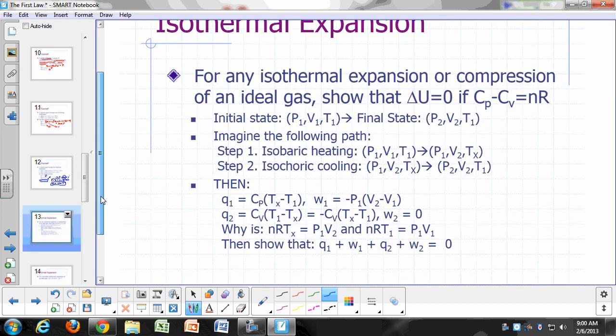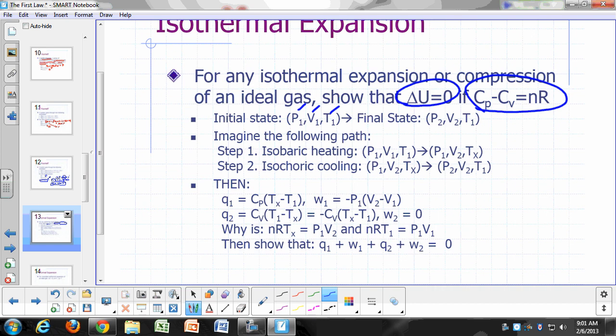Now let's talk about applying this. Let's consider an isothermal expansion or compression of an ideal gas, and show that delta U equals zero if Cp minus Cv equals nR. We imagine our gas in an initial state with pressure P₁, volume V₁, and temperature T₁, and a final state P₂, V₂, T₂ — where for isothermal, T₂ equals T₁.